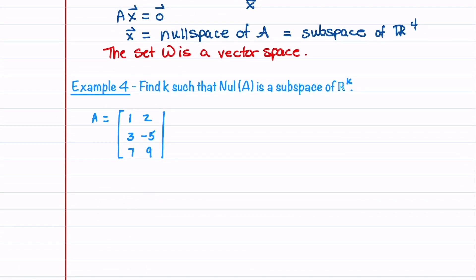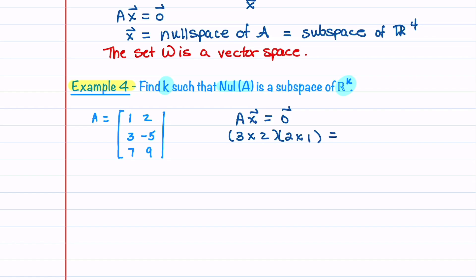I wanted to include that example because students often find it difficult. In our last null space example, we want to find K such that Nul(A) is a subspace of R^K. Since we're working with the null space, we look at the sizes of A, X, and 0. Our matrix A has three rows and two columns, so it's a 3×2 matrix, meaning X is a 2×1 column vector and the zero vector is 3×1. The null space is all solutions X, and X is an element of R^2, so the null space is a subspace of R^2 and K = 2.